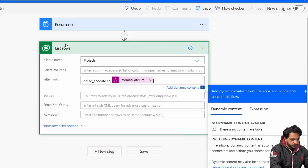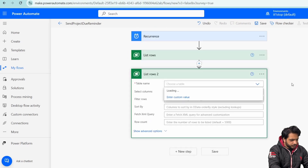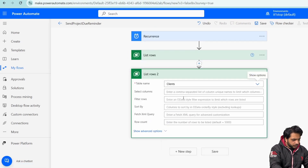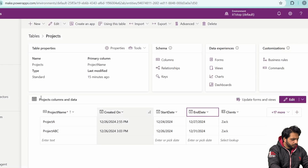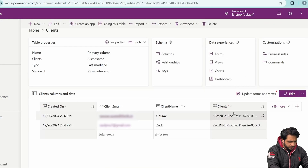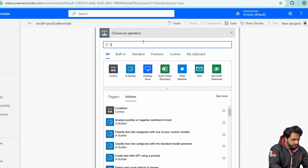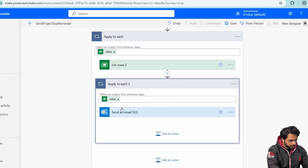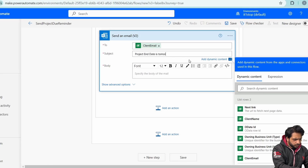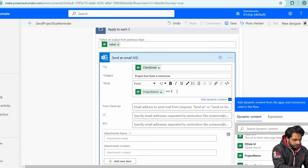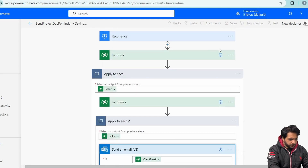In the next step I'll add another List Rows action for the Clients table to get the client email. In Filter Rows I'll filter by the client ID using the OData ID from the project record. Then I'll add a Send an Email action: in the To field I'll select Client Email, in the Subject I'll write 'Due: project name - date is tomorrow', and in the Body I'll write the project name, its due date (End Date), and 'Please finish it'.